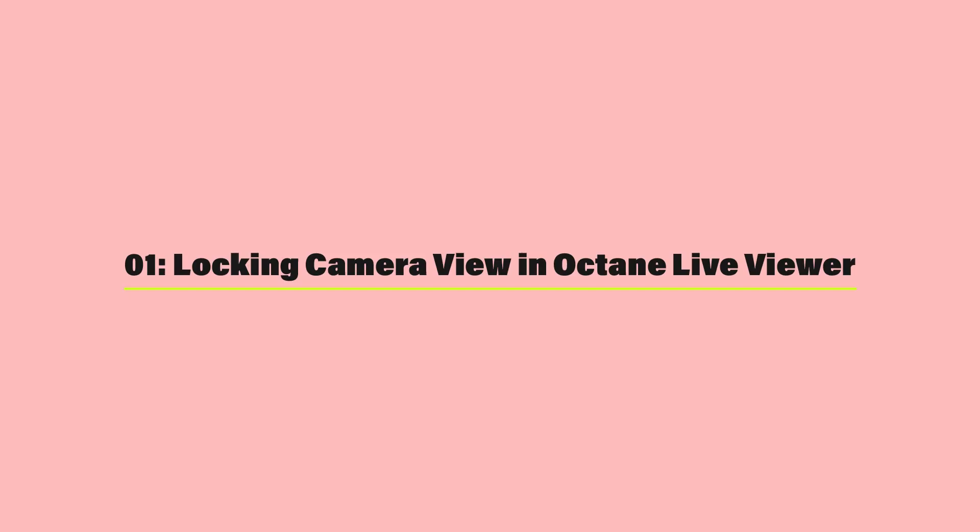Yo, what's up everybody? It's Dave Bordeaux, AKA Brilli, and today I'm gonna show you five of my favorite tips for increasing your workflow and productivity inside of Octane. Let's go.